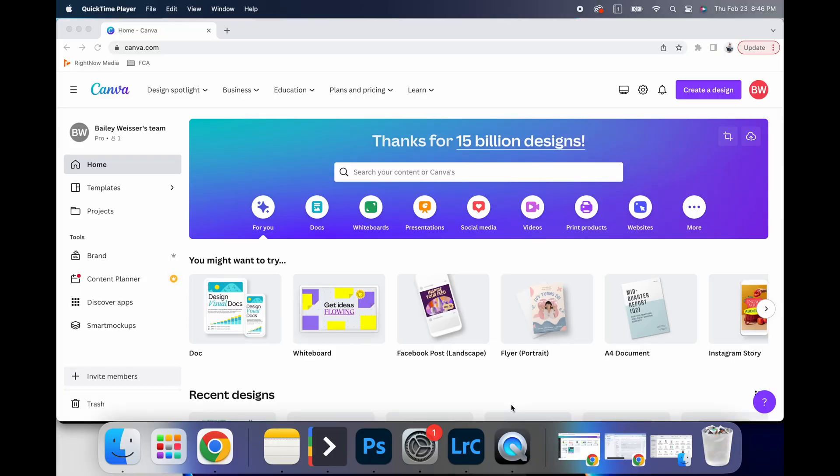All right. So I'm going to walk you through what exactly Canva is on the backend and how you can elevate your experience on Canva to really serve your brand the best way possible.